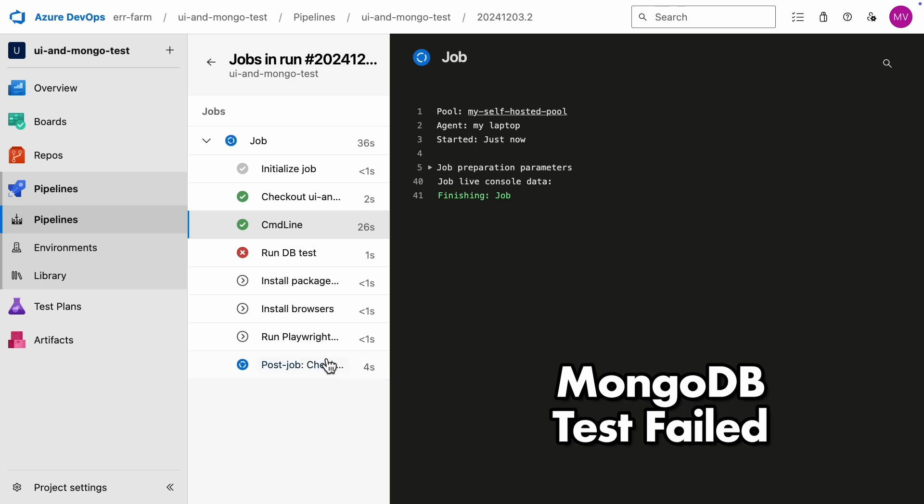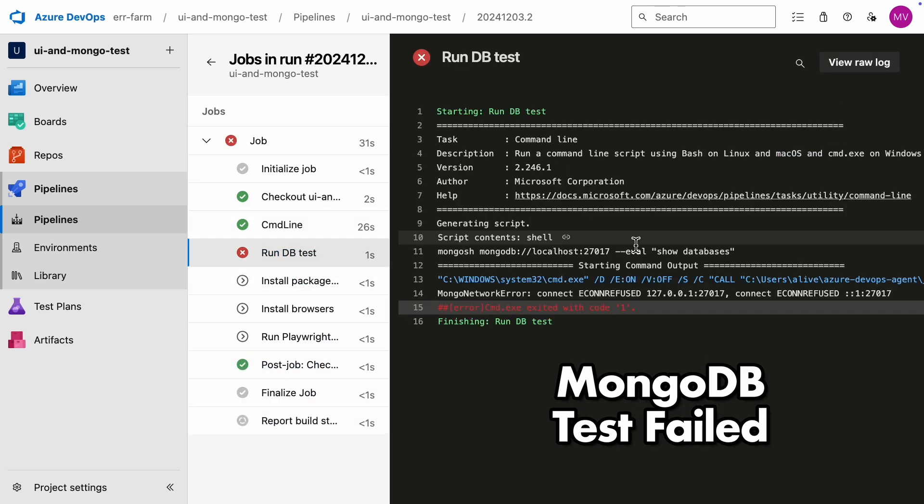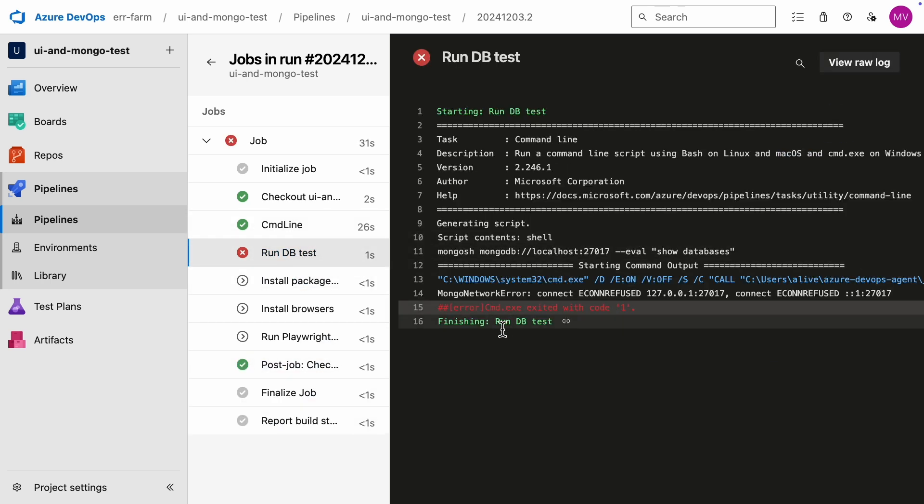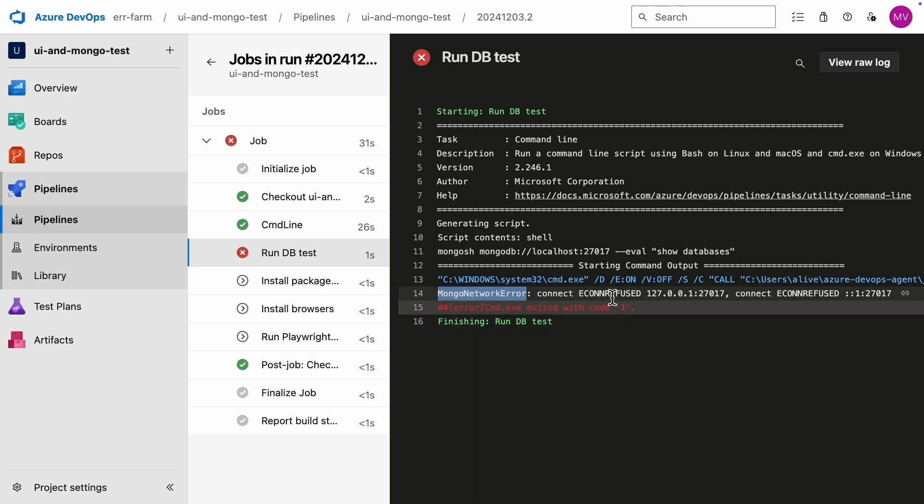The database test failed. That's intentional. I wanted to show you that the services required by the pipeline need to be started first. So let's jump back to my Windows laptop and start MongoDB.